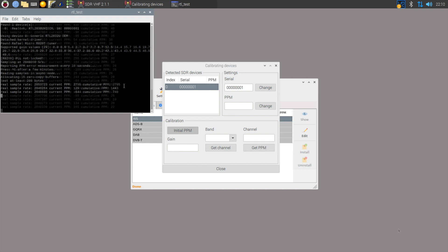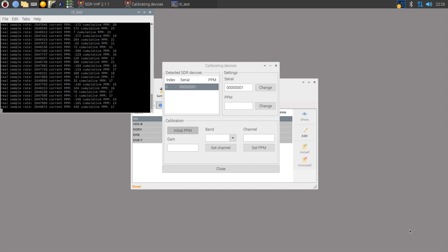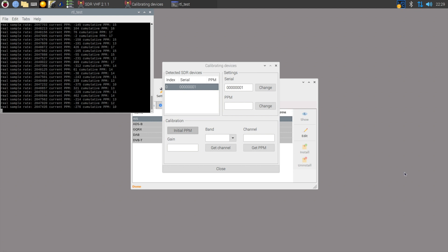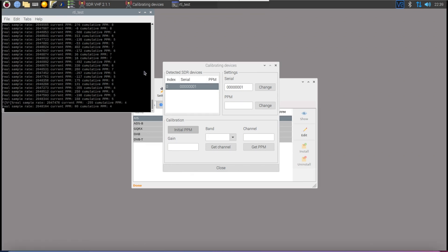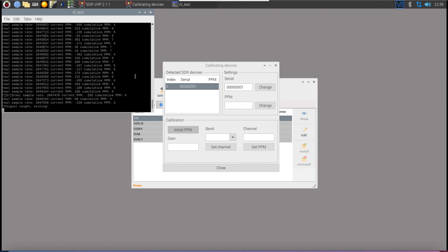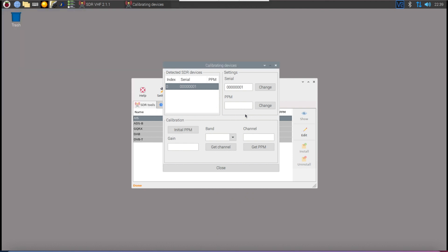It's advised to leave this running for a couple of hours. I ended up running mine for around 40 minutes and that started to give a more stable value which I then used to proceed to the next step. End the process or close the window and enter your value into the PPM field.